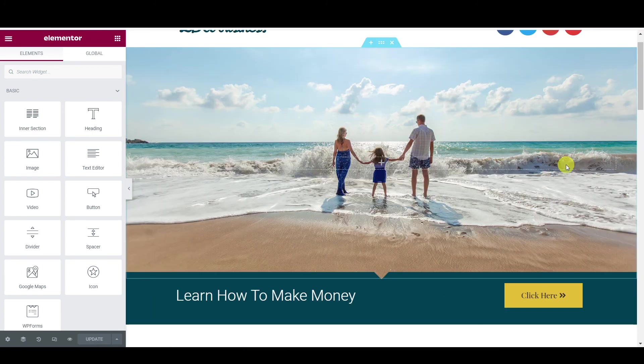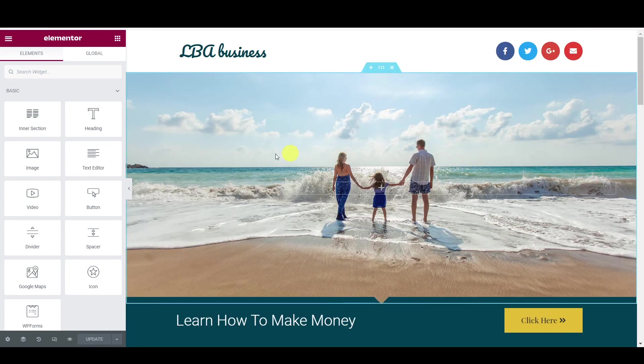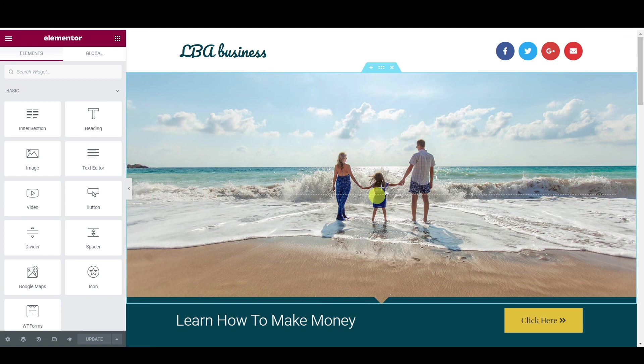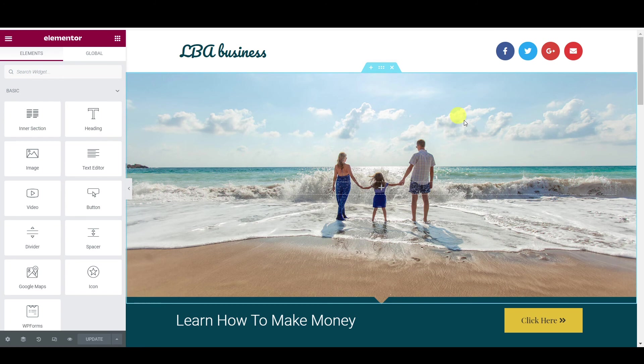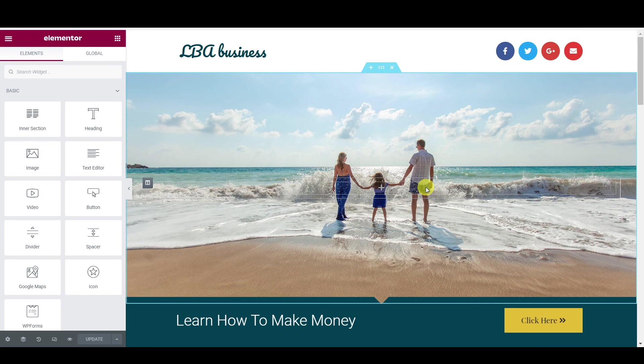Whenever you create something, always save because you don't want to lose it. So that's it, guys. I'm going to show you probably another example. I'm going to create another affiliate sort of page.